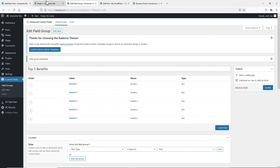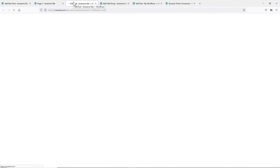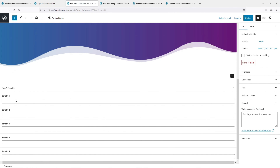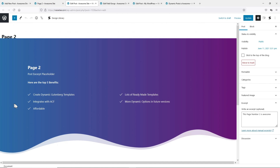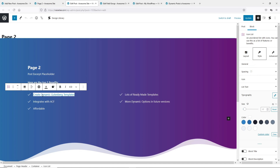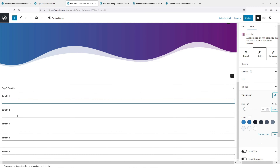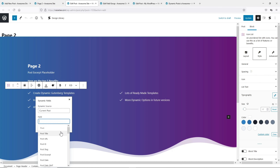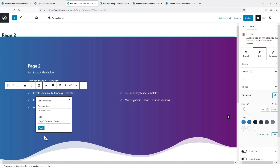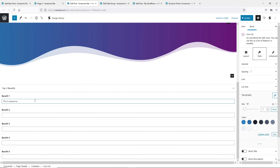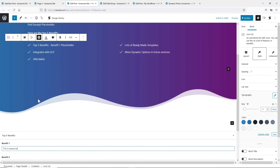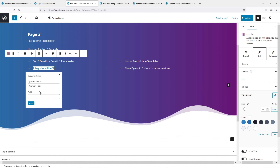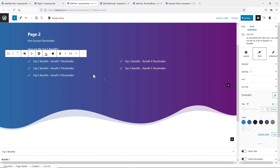Once this is published, let's go to the page we've just created and edit post. Now you can see we have all these custom fields. All we need to do is convert all this into dynamic content to draw information from these custom fields. So let's convert this into a dynamic field, and if we scroll down all the way to the bottom, we can see ACF here and we have Benefit One. Let's apply. And then let's convert the next one to Benefit Two. I'll fast forward this and we are basically done.